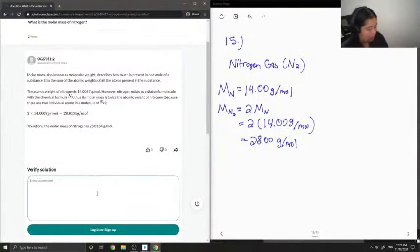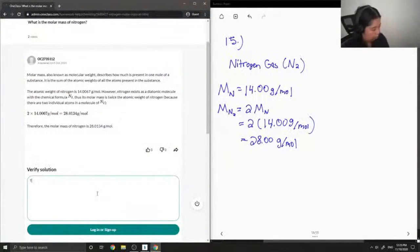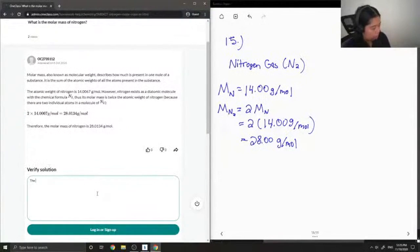And it got the same molar mass, just with more significant digits, but the answer is still correct. The solution is correct.